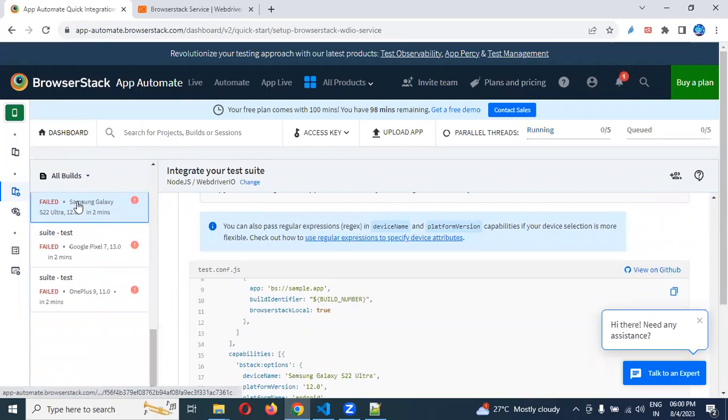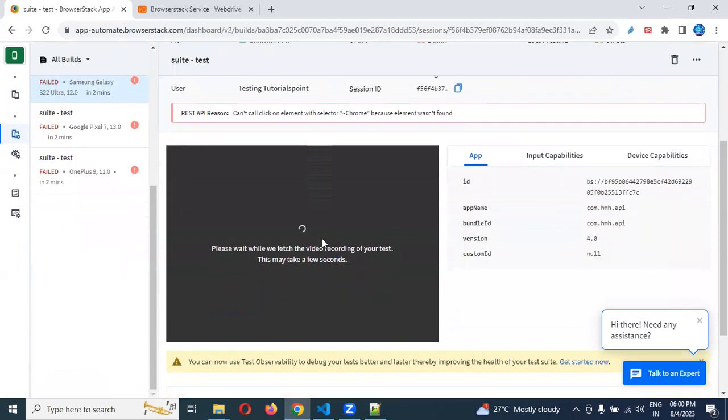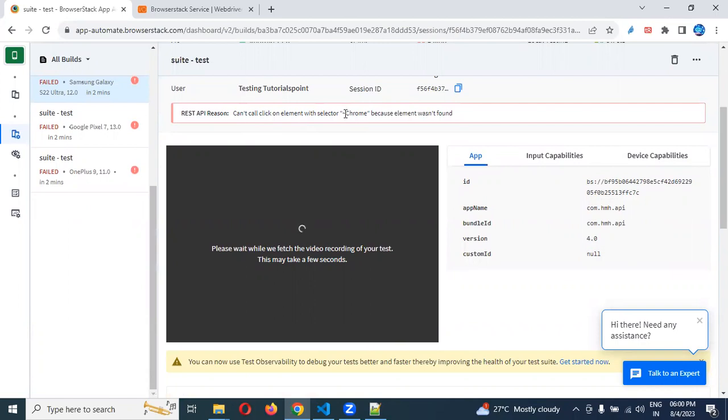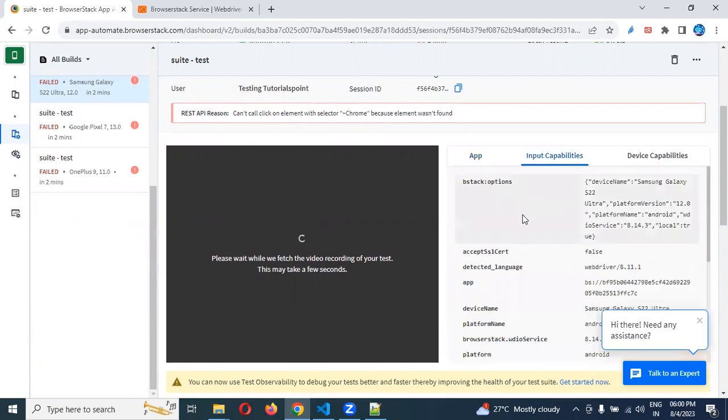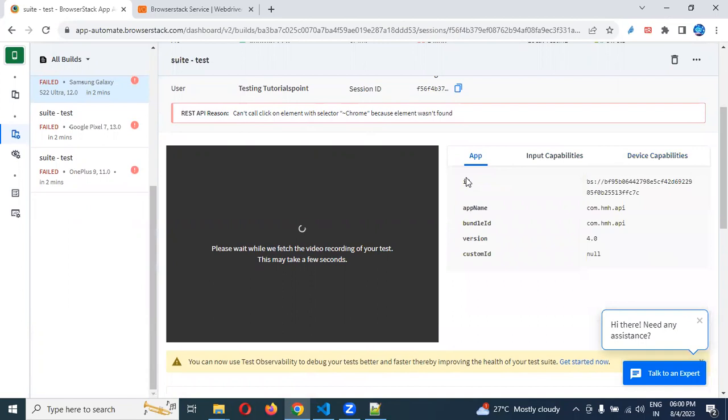All the test cases failed. If you click here, it will load your video as well. Cannot call the click on element with the selector of Chrome. This selector is not able to because maybe there is a device issue or something, problem on the app side. That's why it is not able to click.